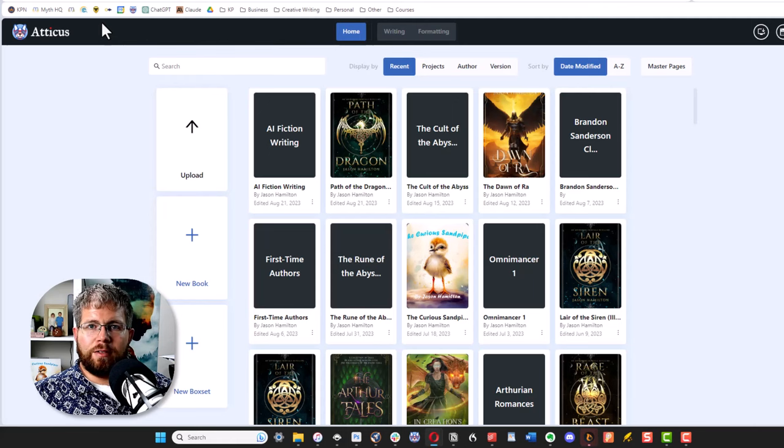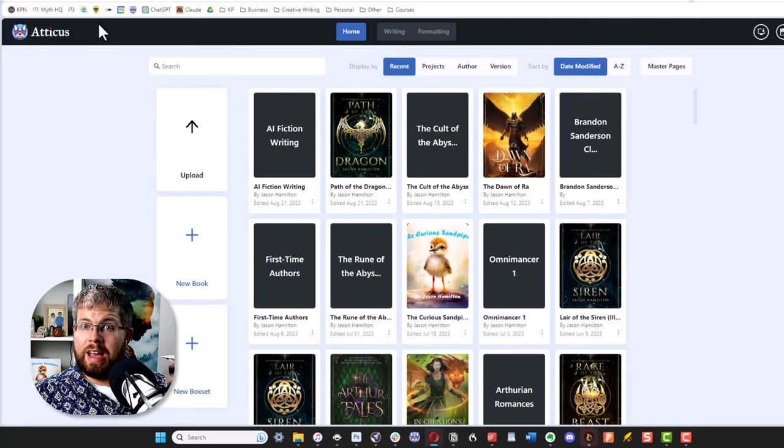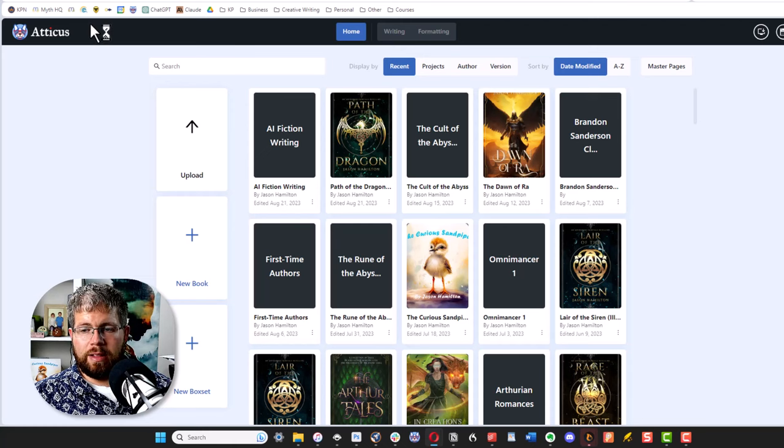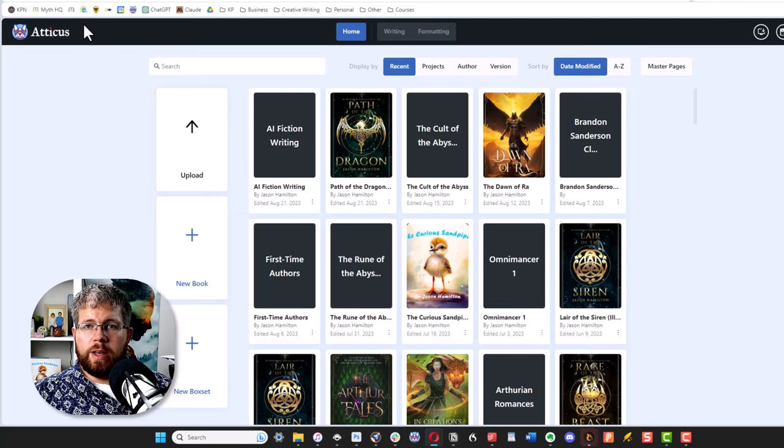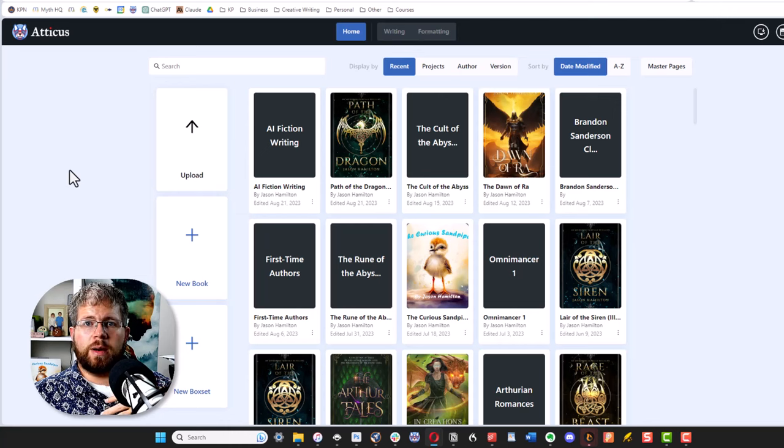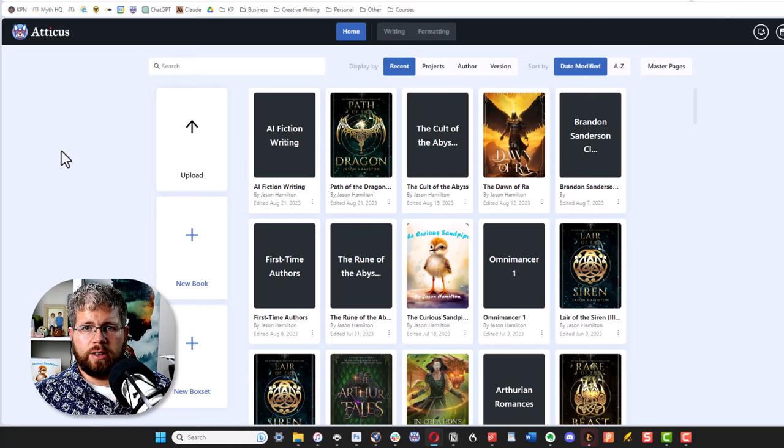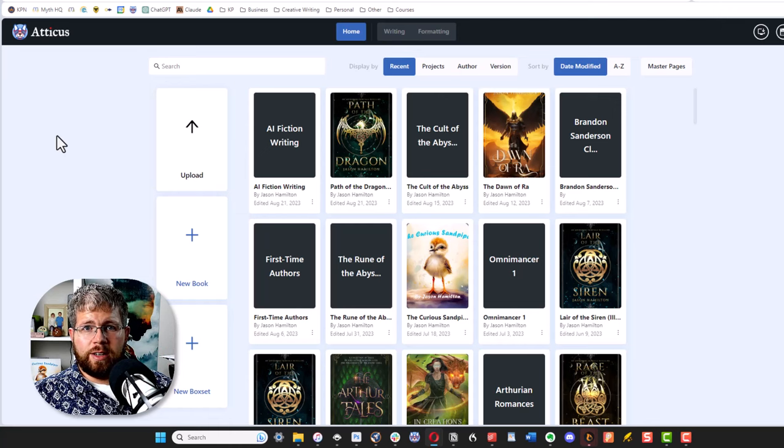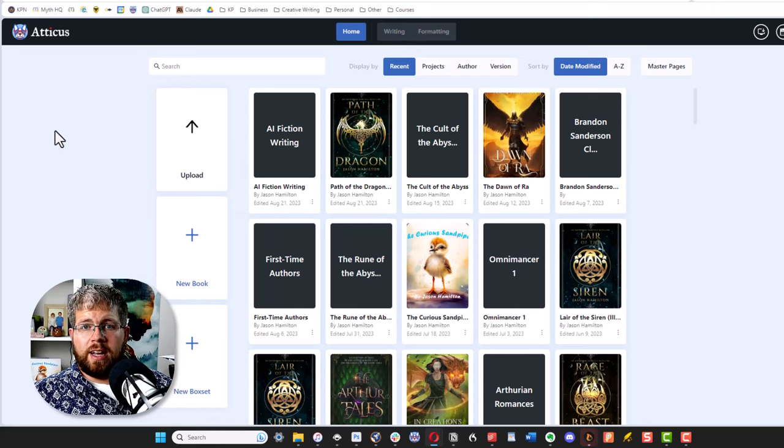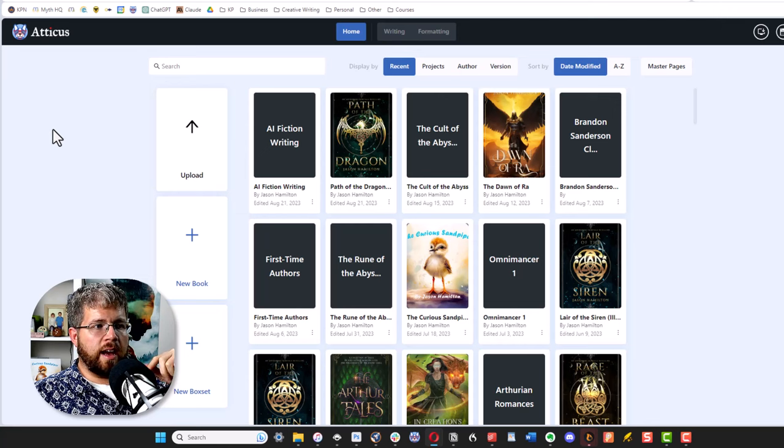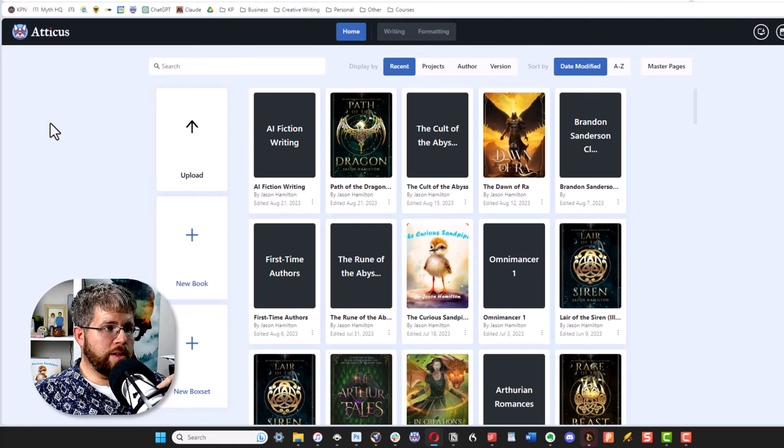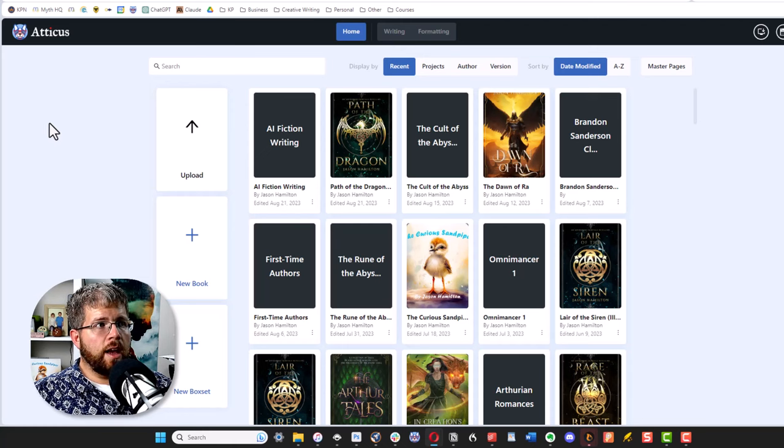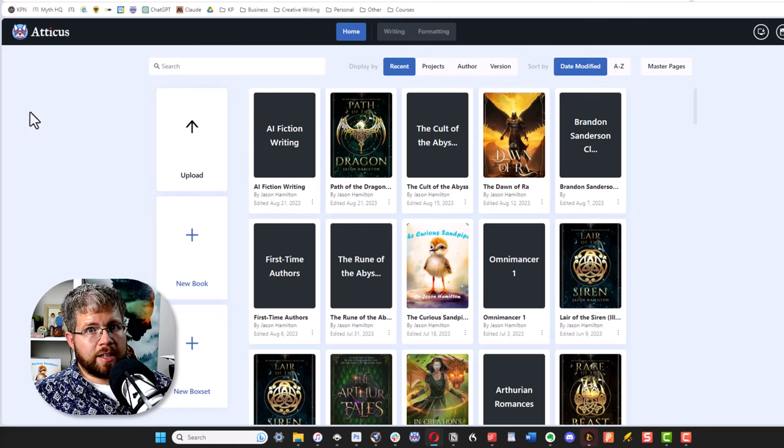All right folks, every time I do a live stream, I usually use one or more of these tools and I get questions about them. Even though these tools are not AI related and this is primarily an AI related channel, I thought it would be a good idea to run through the tools that I actually use myself. I don't pretend to promote tools that I don't actually use unless there's a really good reason why I would. But everything you're going to see today are tools that I actually own, that I use, and I think are worthwhile for authors to consider. Most of these links are affiliate. You can find them all below in the description. But again, these are tools I actually use.